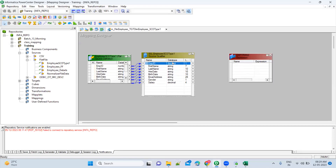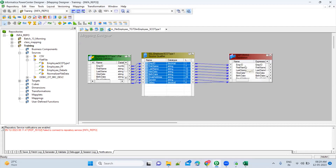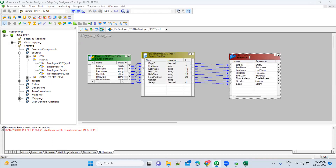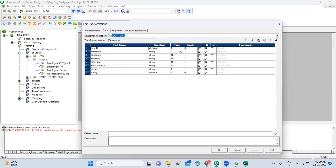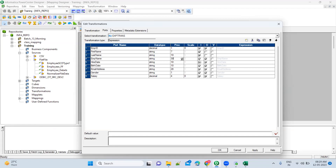The expression transformation will come here. Select all the codes and drag and drop it here. What you have to do is combine the name — you know how to do it right? Your first name and last name are input. Go ahead and add a new column called employee_name.